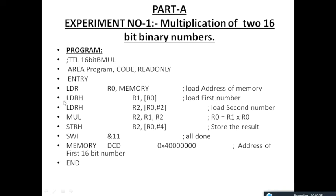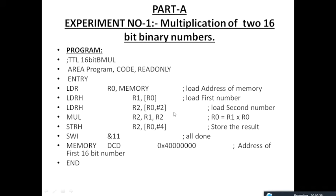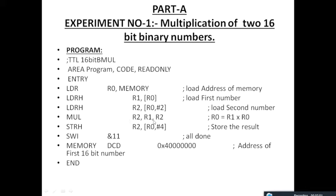I am storing the higher byte first from memory location R0 to register R1, loading the first number. Then I load the second number from the memory address given by R0 into R2. MUL is the multiplication instruction that multiplies the content of R1 with R2, and the result is stored in register R2.